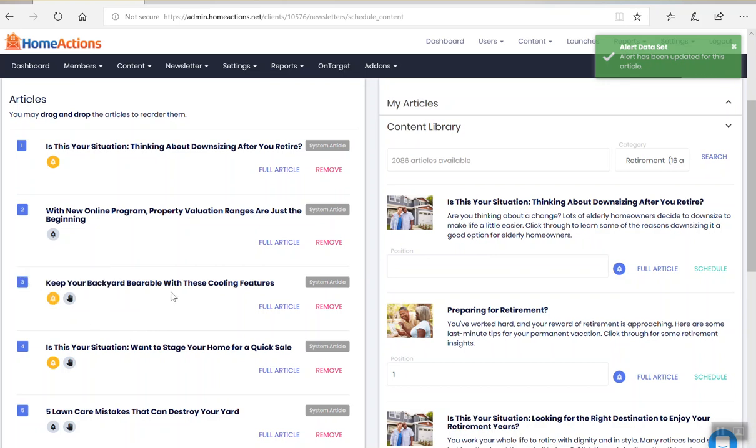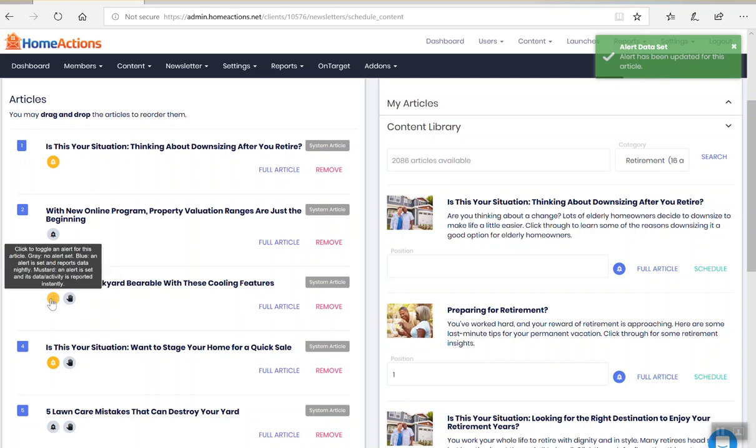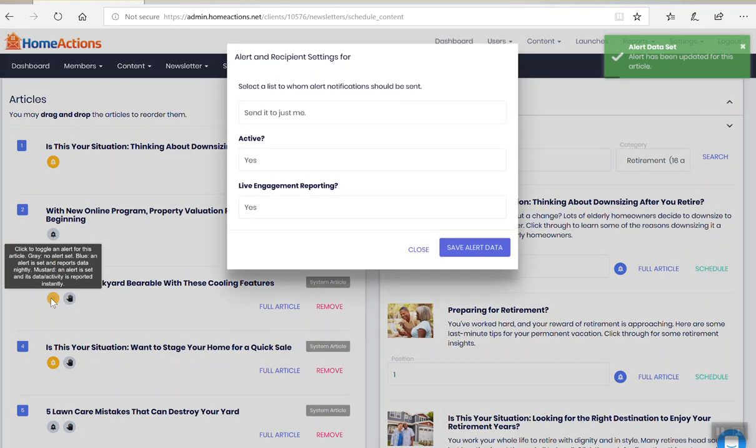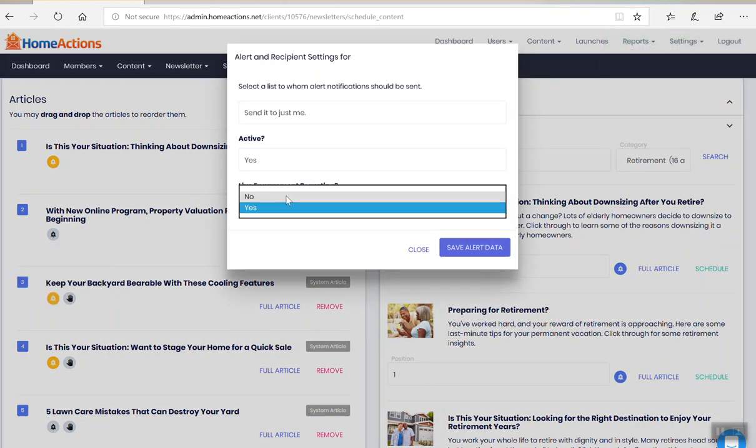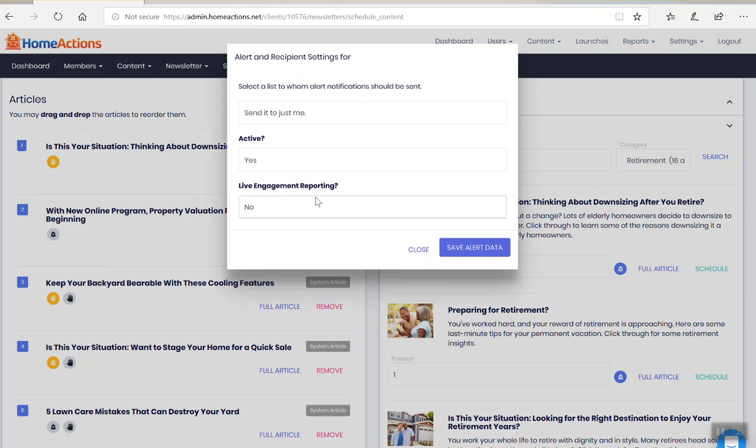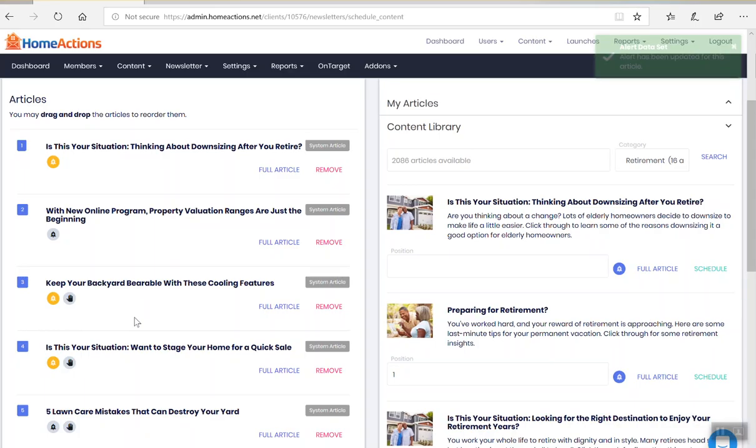So when people click on this, I'm going to be alerted in real time. Now, if you wanted the nightly report, you can click on no and it will turn blue and you'll get an email at the end of the day with all the reporting.